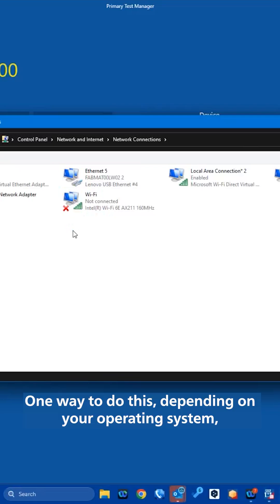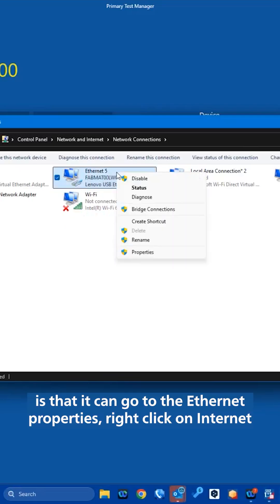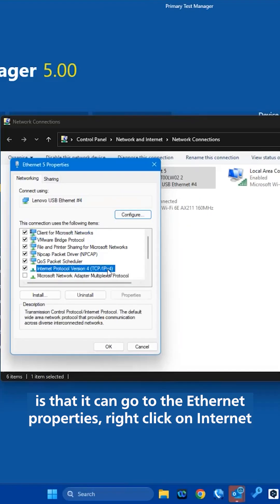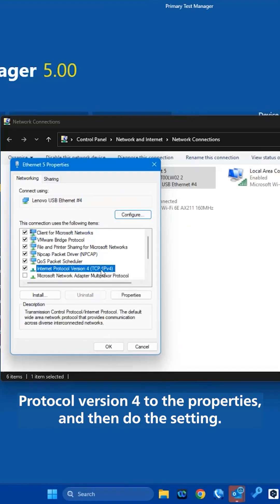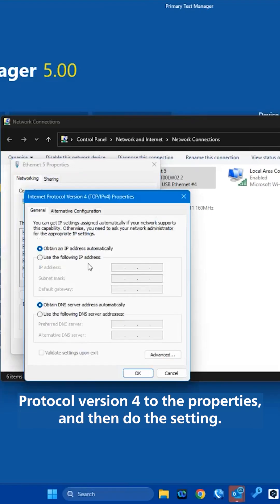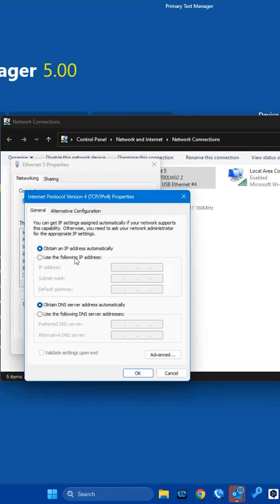One way to do this, depending on your operating system, is that you can go to the Ethernet properties, right click on Internet Protocol version 4 to the properties and then do the setting.